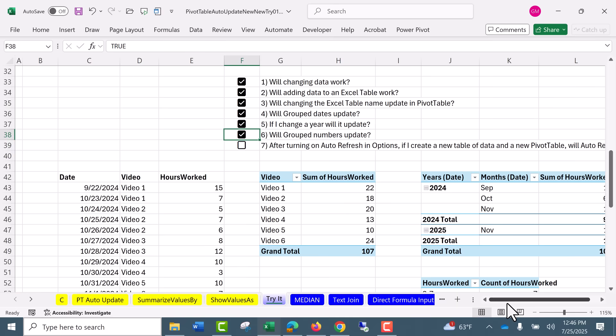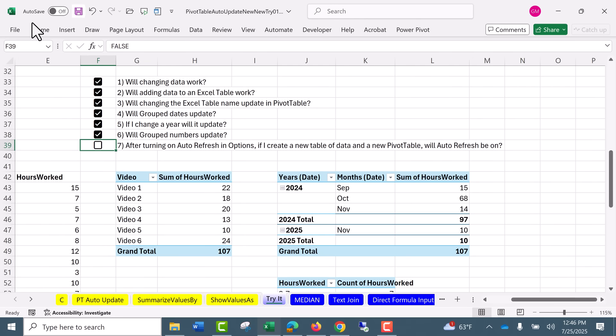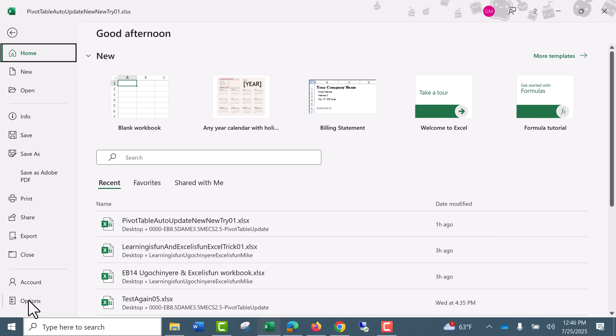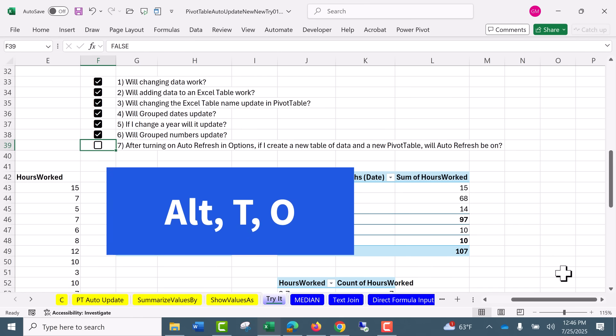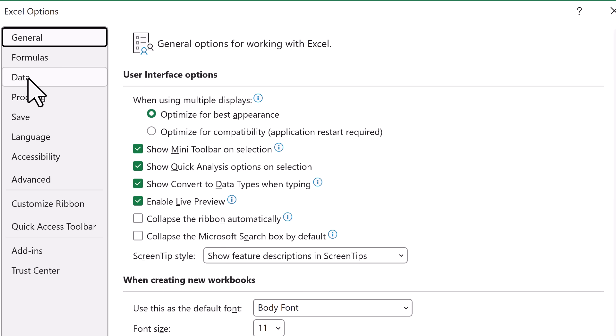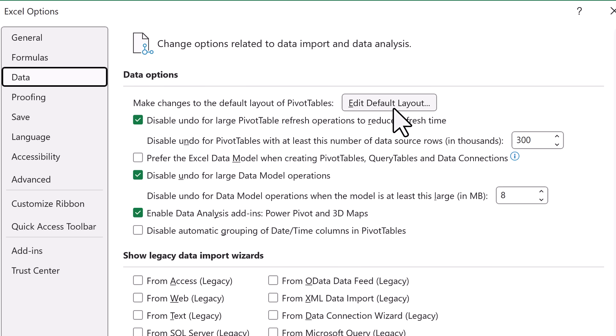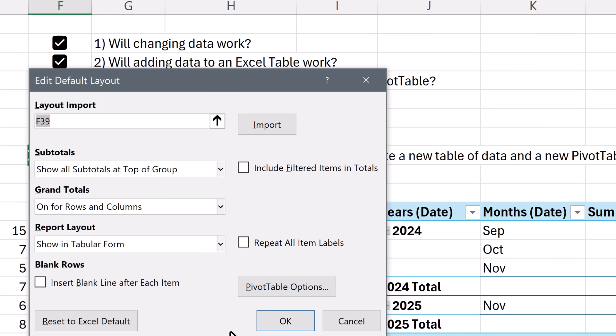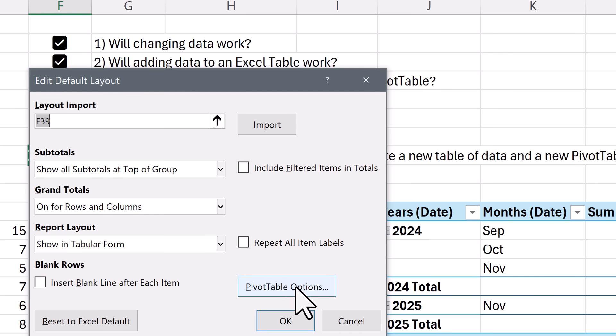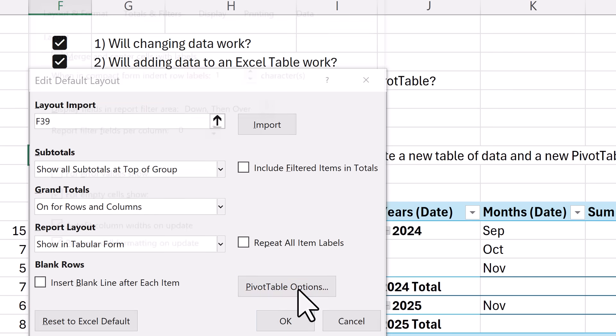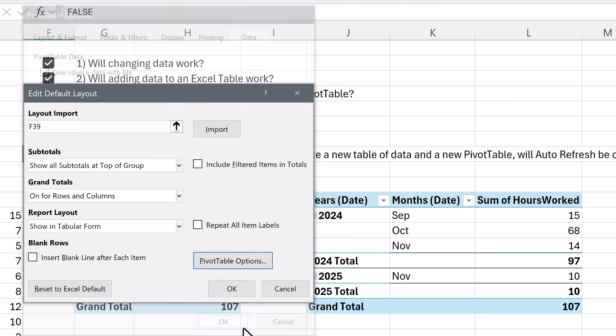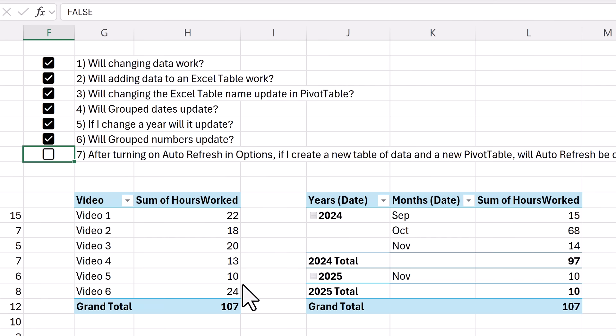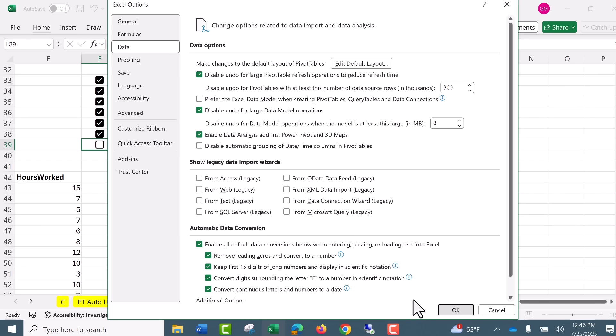Now the last thing we want to check is, let's set auto-refresh up in Excel Options. So we're going to check this one right here. File. Options. Or the keyboard I've been using since the 90s. Alt T O. We go to Data. Edit Default Layout. These are universal settings that we can set for our pivot table. For example, Show in Tabular Form is an awesome universal setting. But now we can go to PivotTable Options. Data. Check Automatically Refresh when source data changes. Click OK. Click OK. OK.